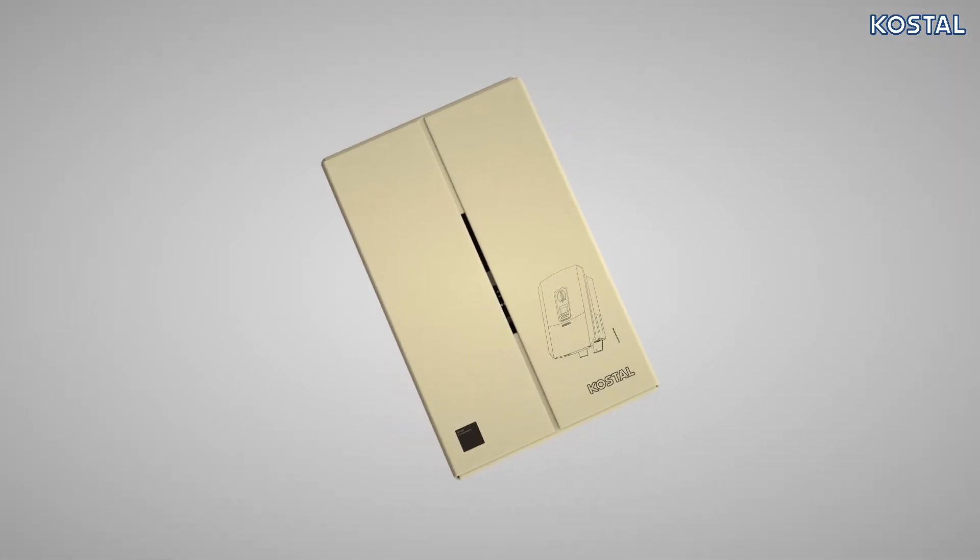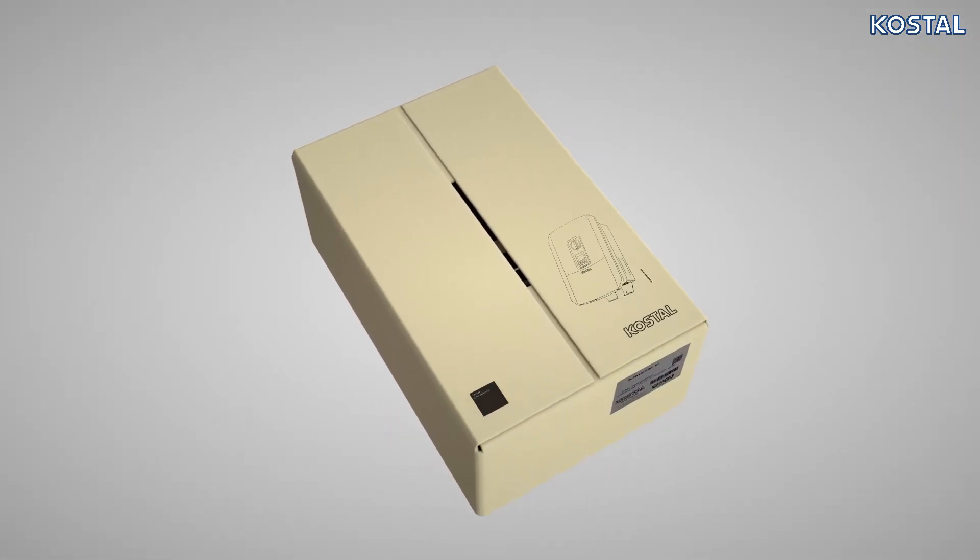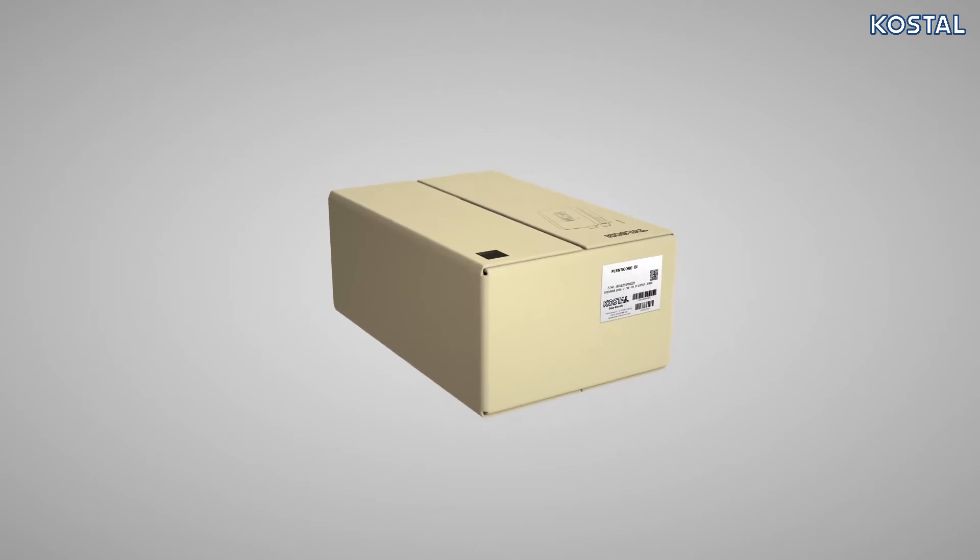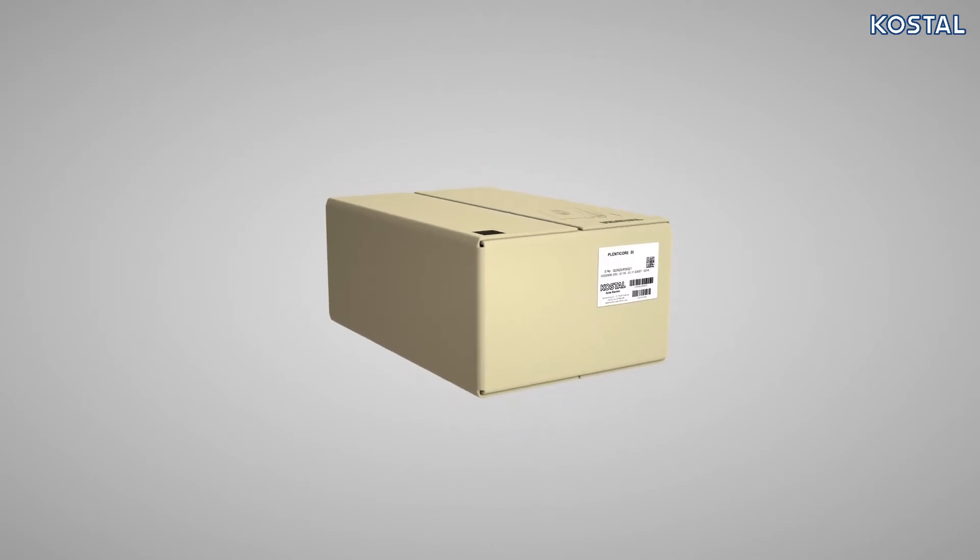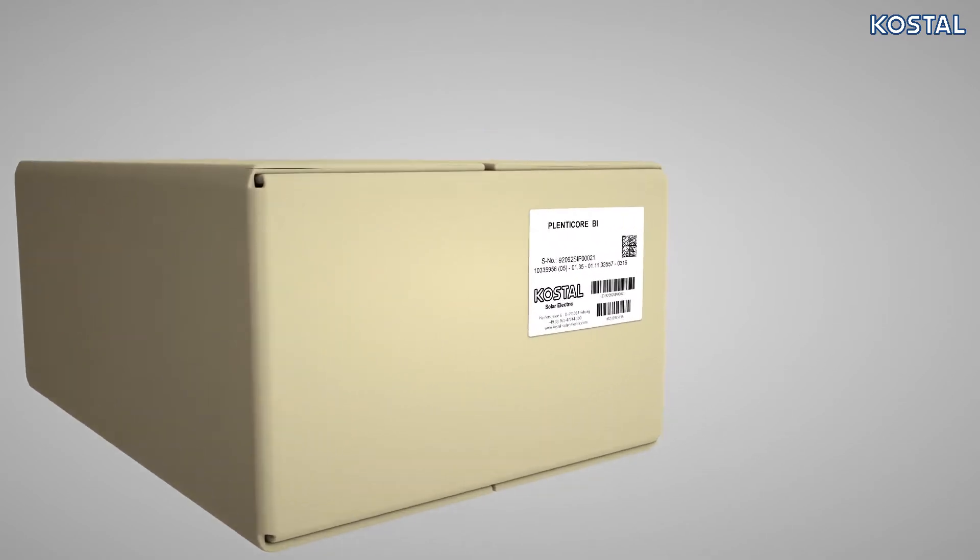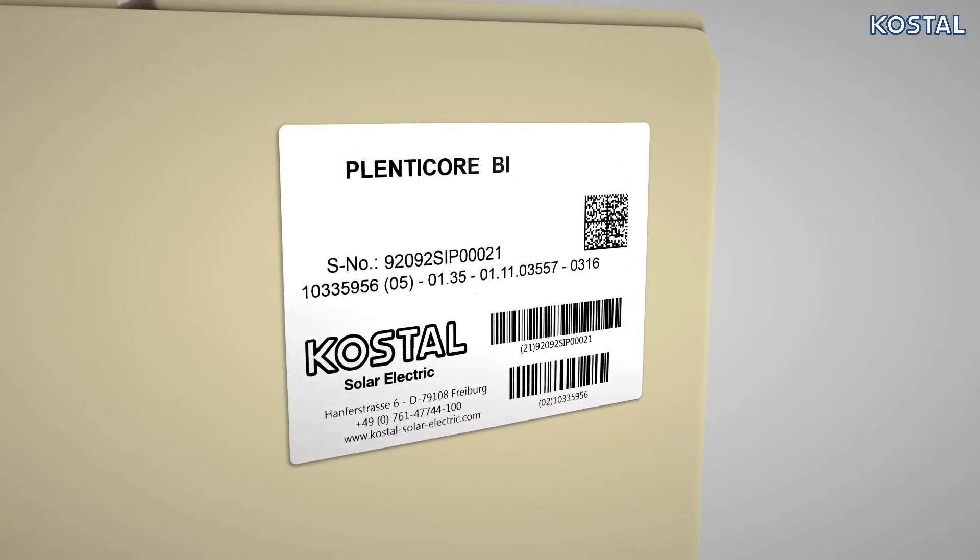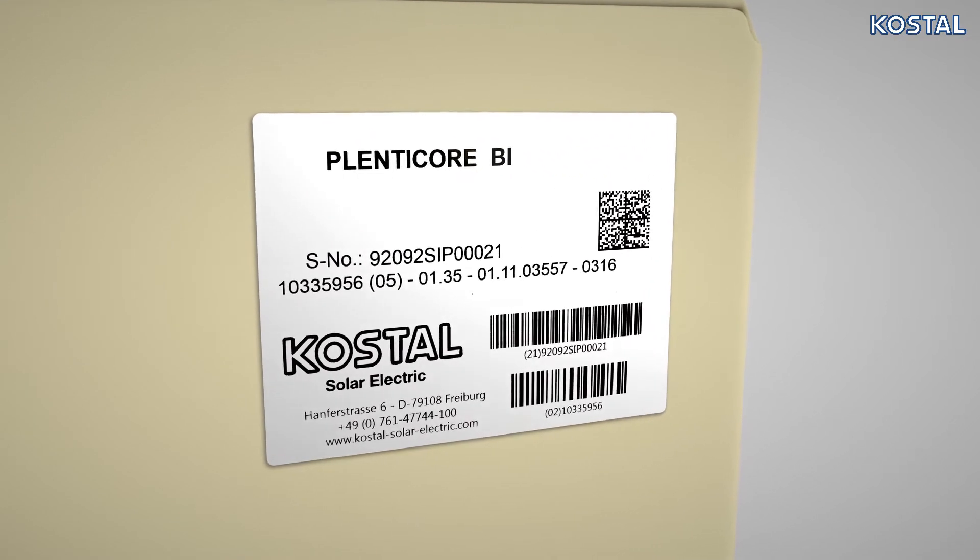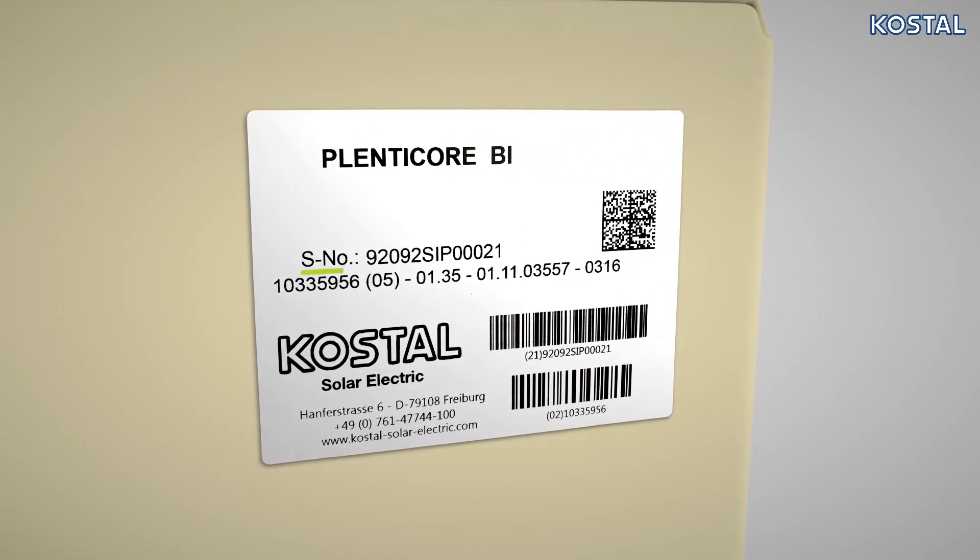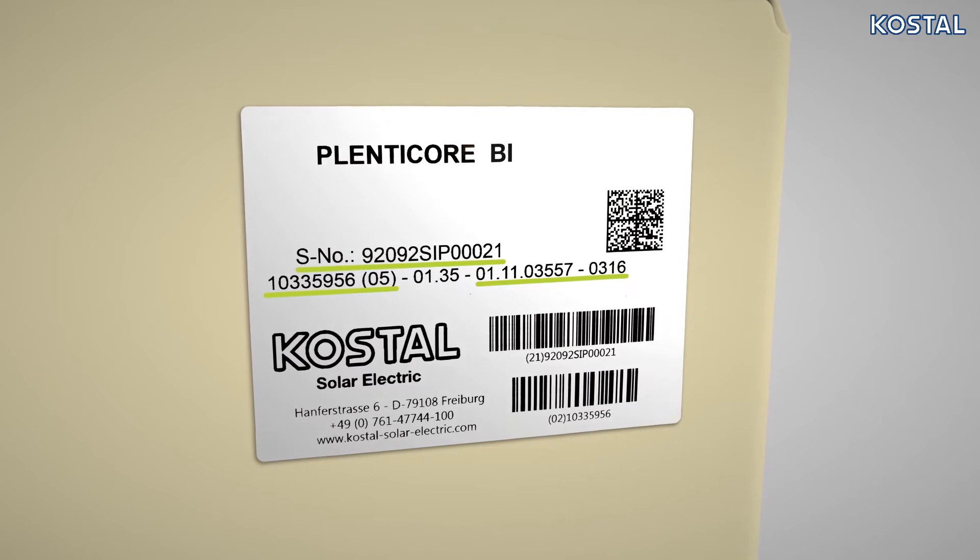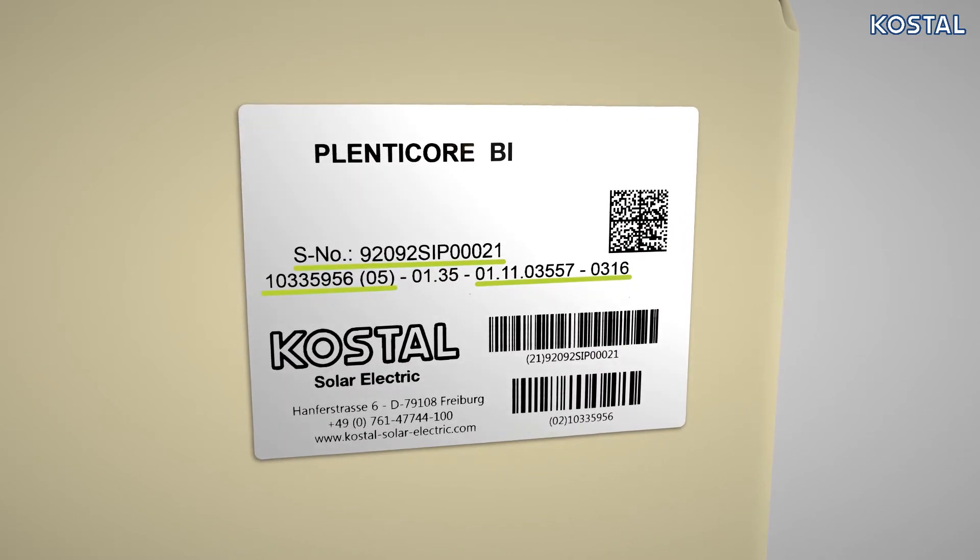The PlentiCore BI is supplied with all the accessories. The packaging shows the product designation as well as the following information: serial number, article number, hardware and software versions.